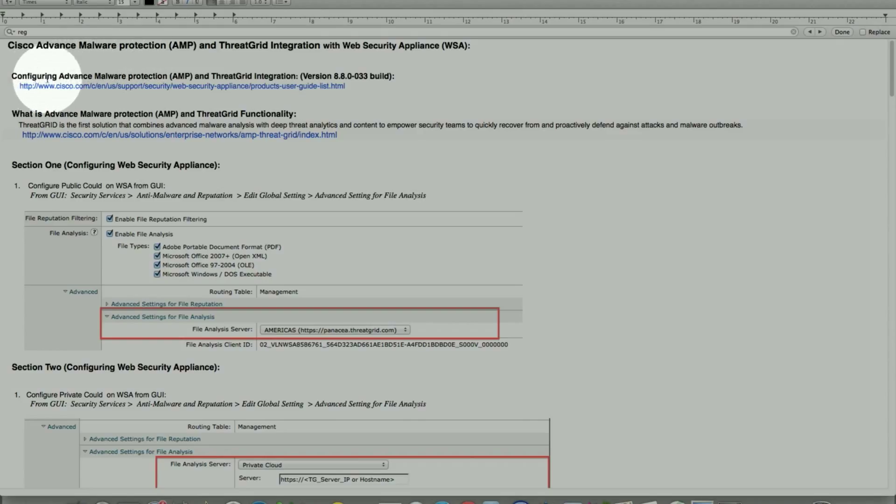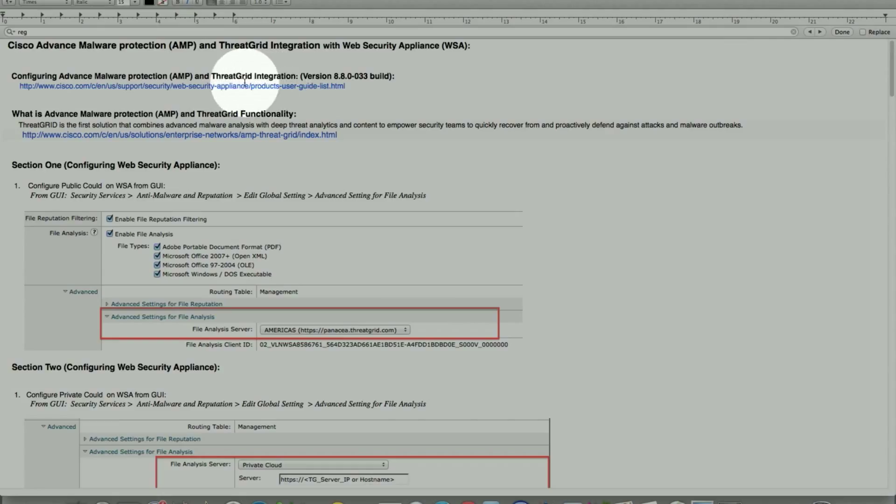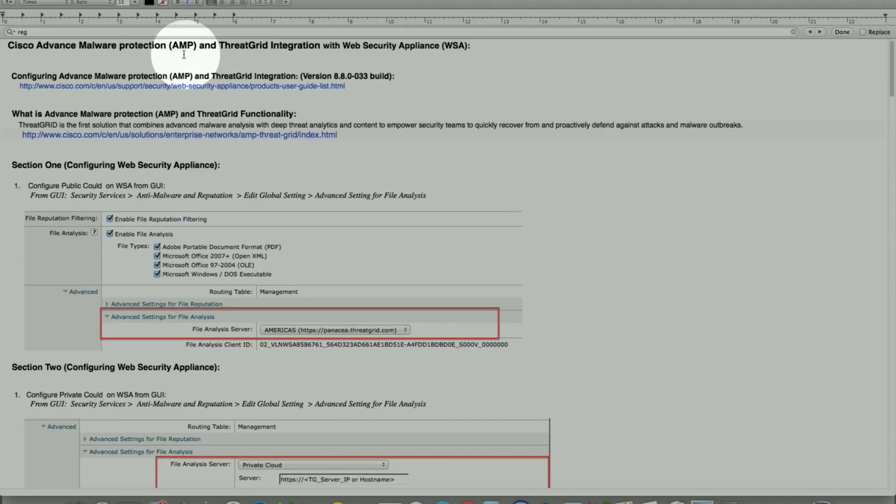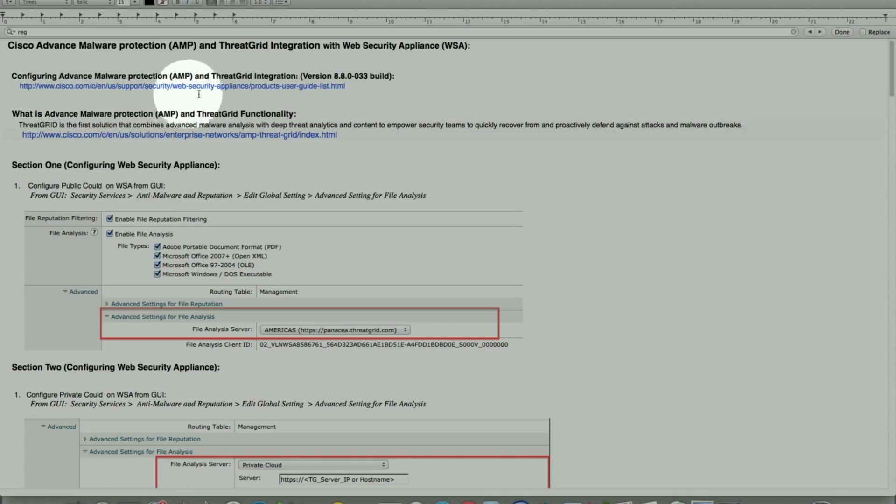With the release 8.8 build 033, new functionality has been added to support advanced malware protection with the ThreadGrid appliance that can do public cloud support and also private cloud support. The functionality for the user guide will reside at the Cisco portal, and the advanced malware protection ThreadGrid functionality and detail will be listed on the Cisco portal as well.